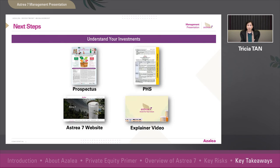Before you invest, please read more about the Astra 7 PE bonds in the Prospectus and Product Highlights Sheet. Printed copies of our Prospectus can be found at selected DBS and POSB branches, or you can download a copy from our website.